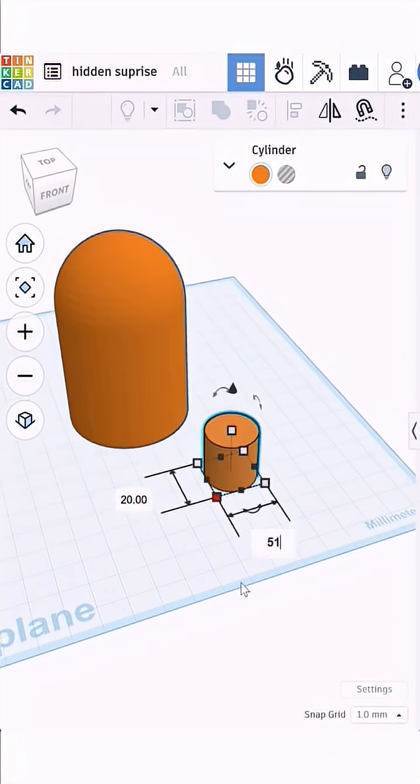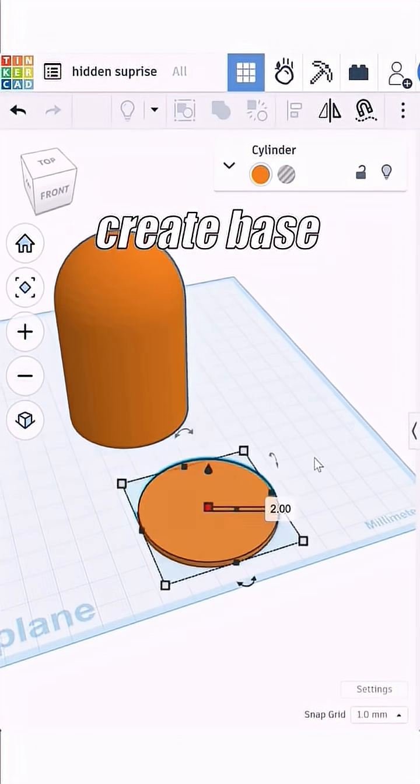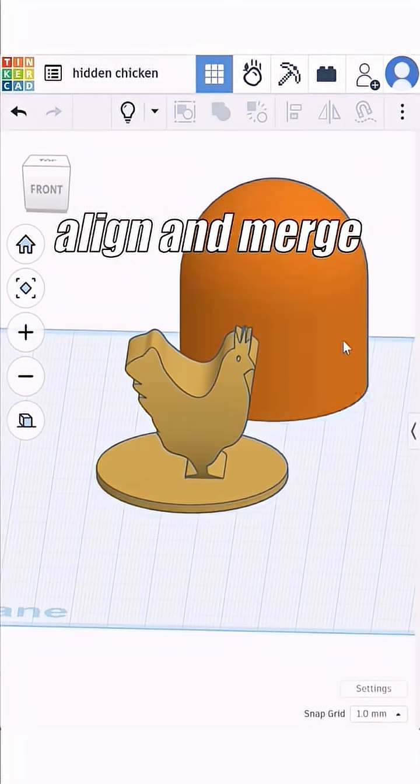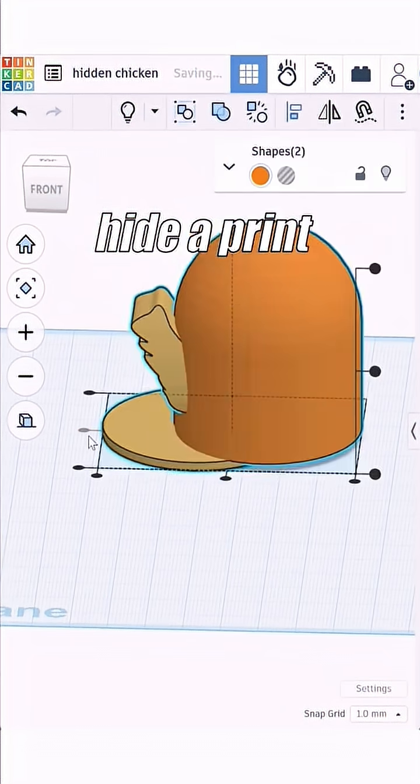Place everything on top of a slightly larger cylinder to serve as the base. You can also place a small figure inside the shell.